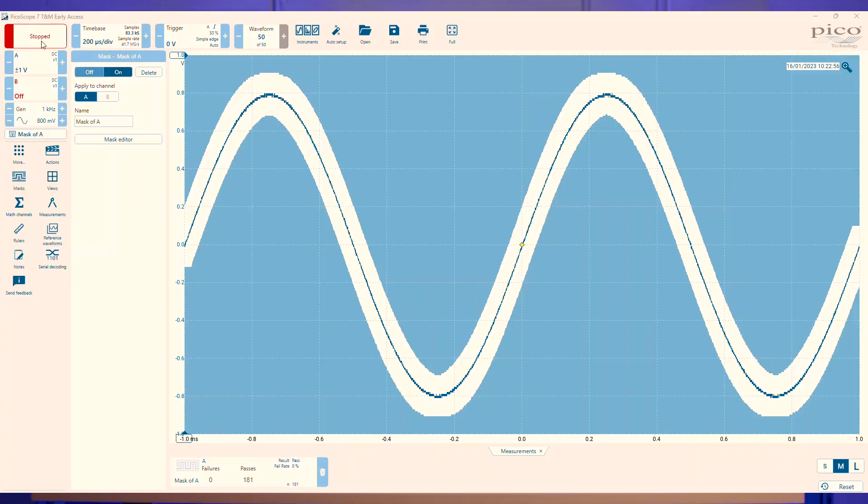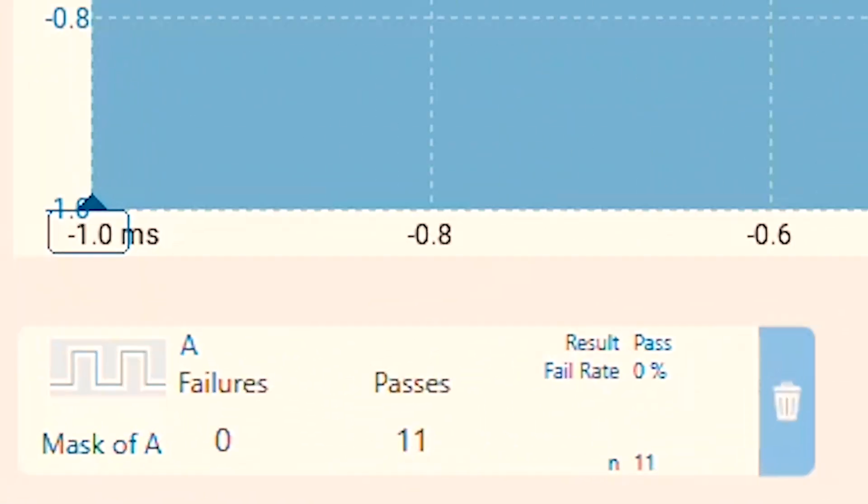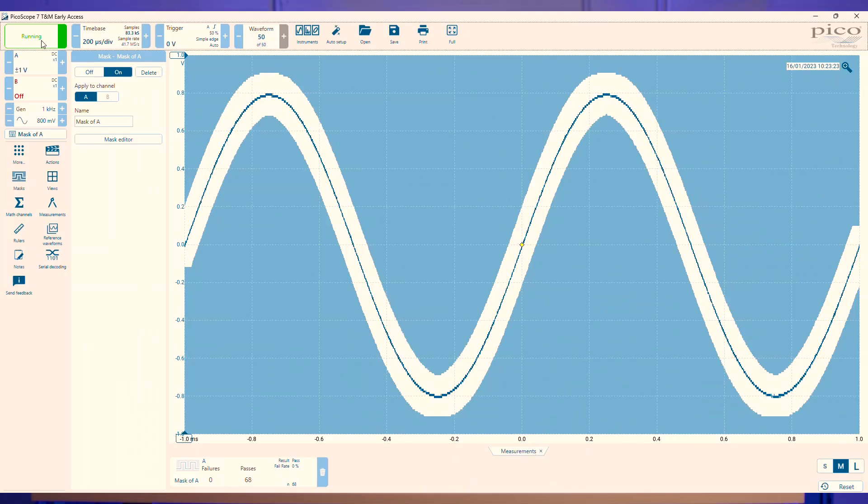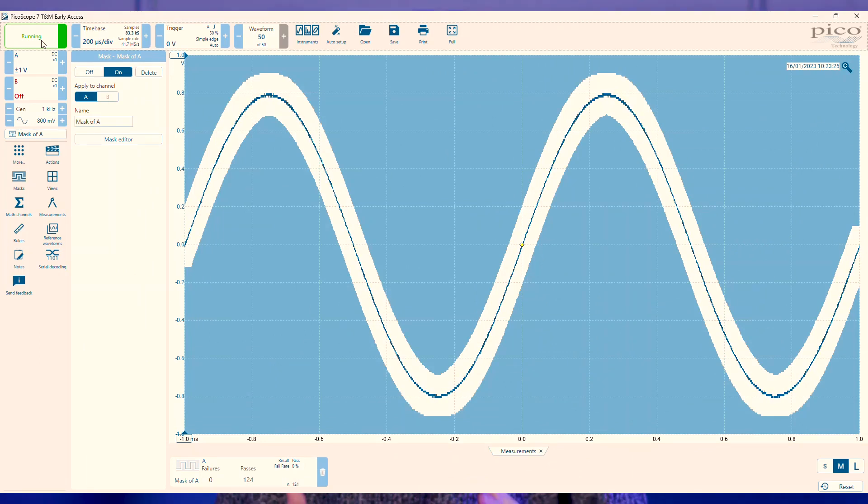Now you have your mask set up, you'll see this dialog here showing the total fails and passes. But as we've just got a simple sine wave that follows the mask almost perfectly, we're not getting any issues.